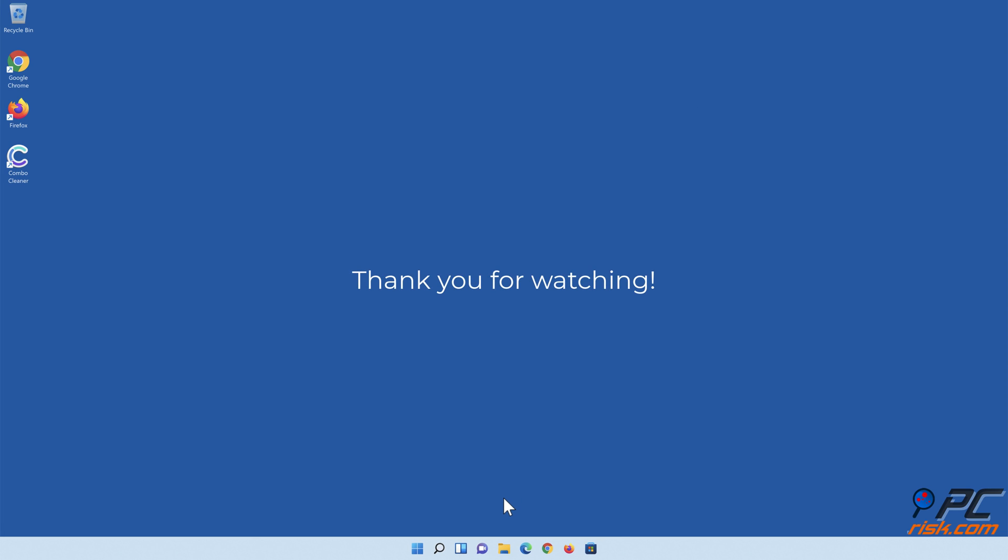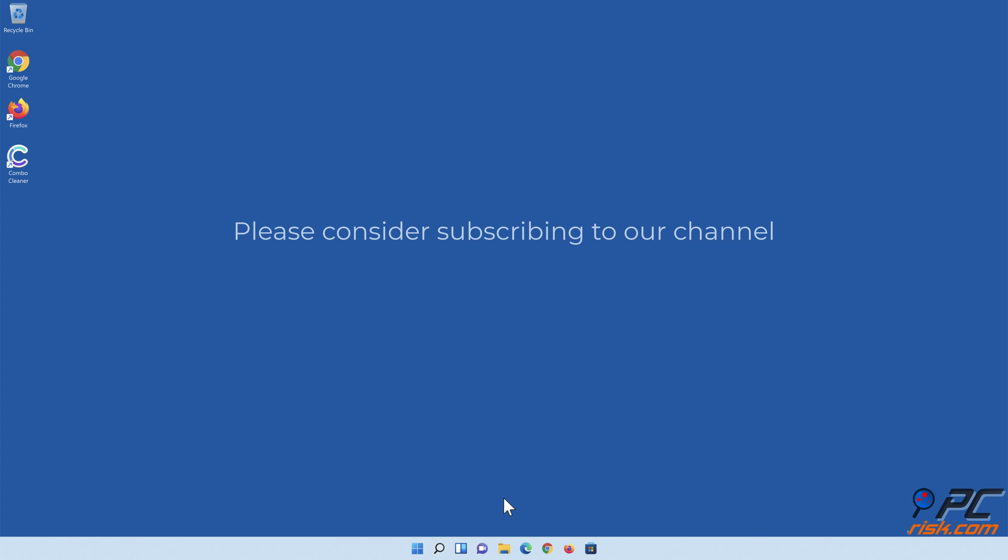Thank you for watching. Please consider subscribing to our channel.